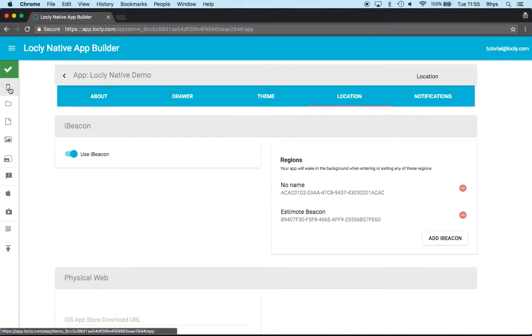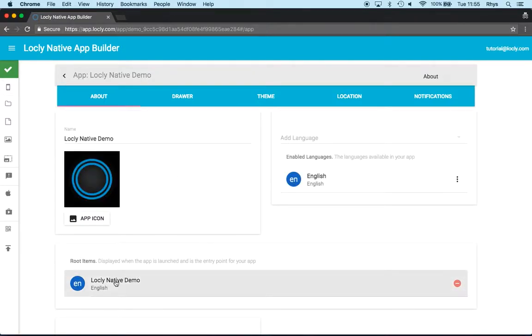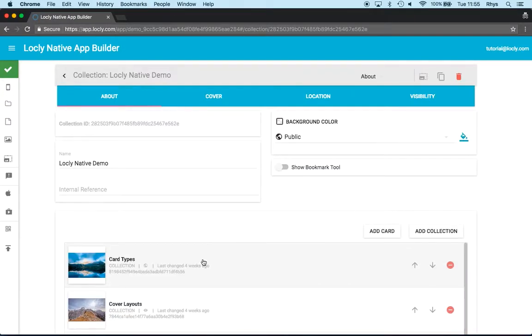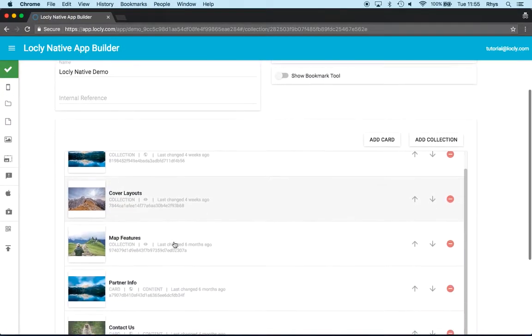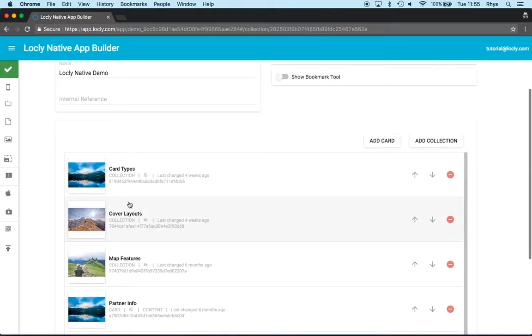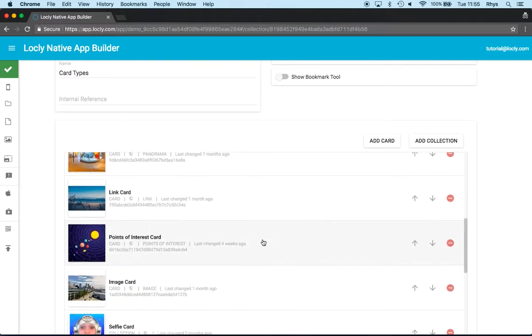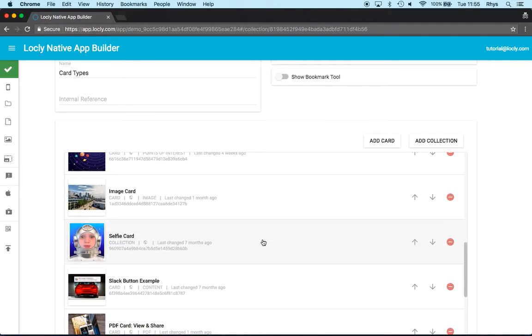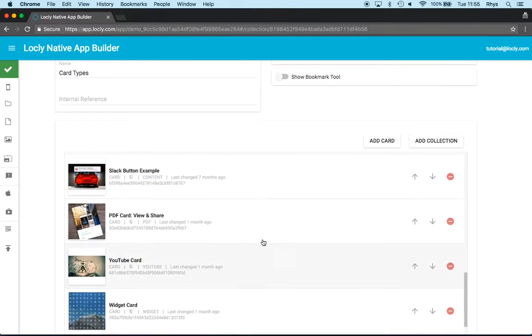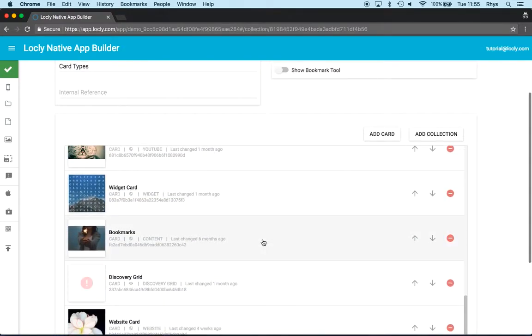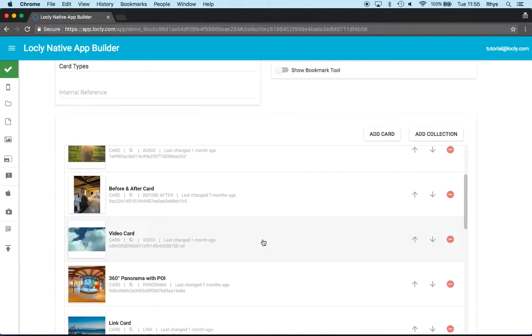Now just to refresh you of the content in the Looly Native demo, if I click on the demo itself, what I'm going to use here is the card types as my list of things I want to call out on. In the demo, this is a different card according to each card type to show you what's possible.